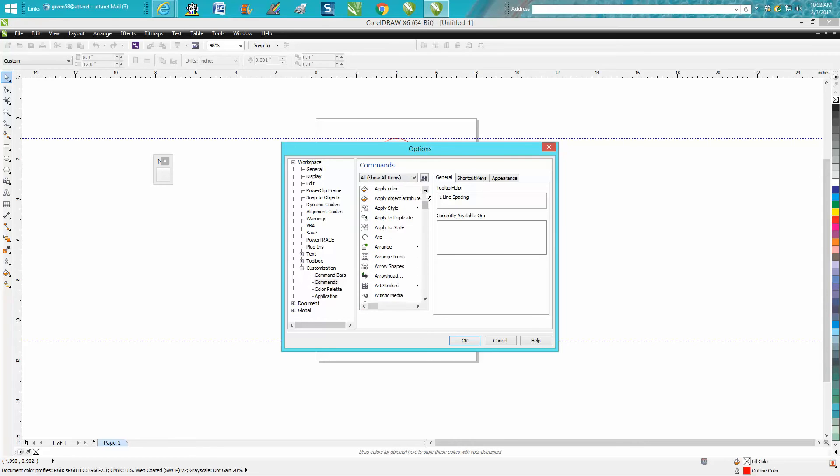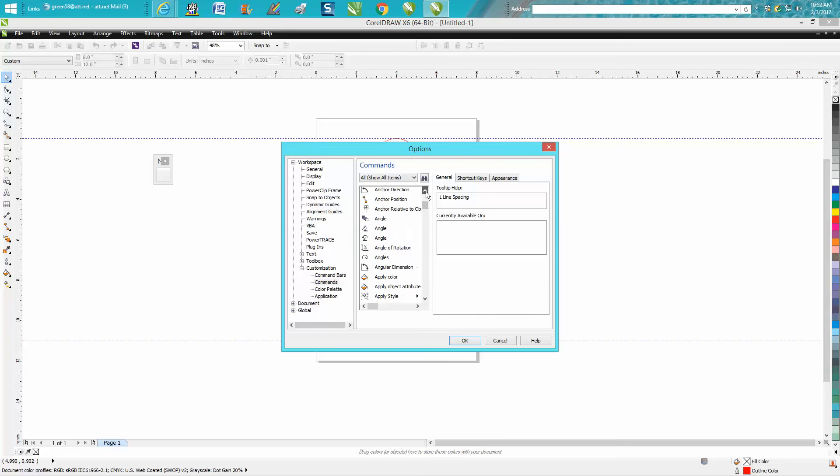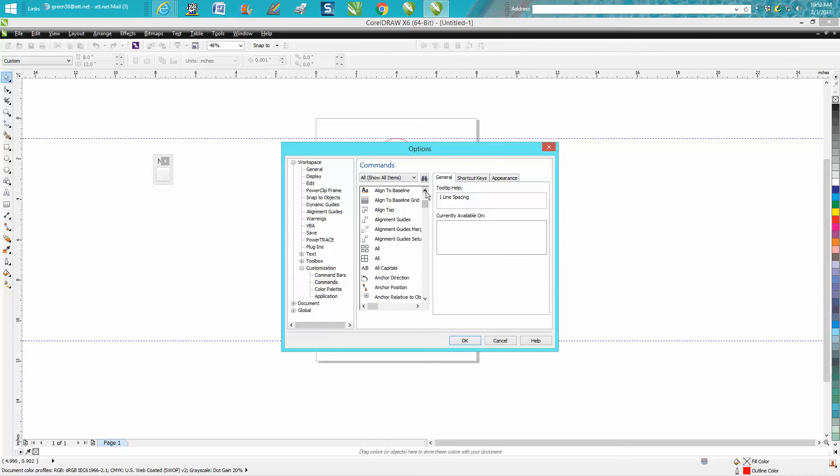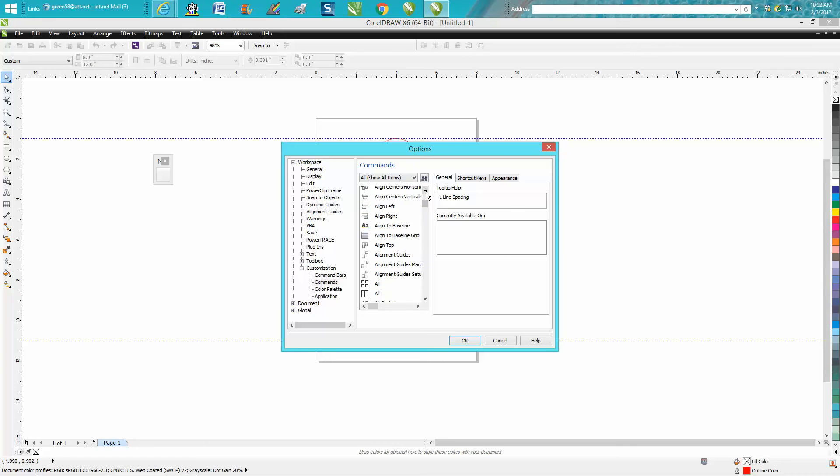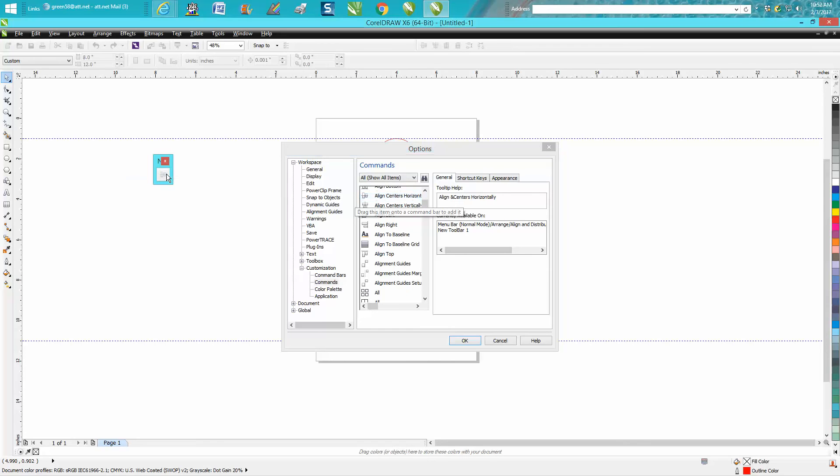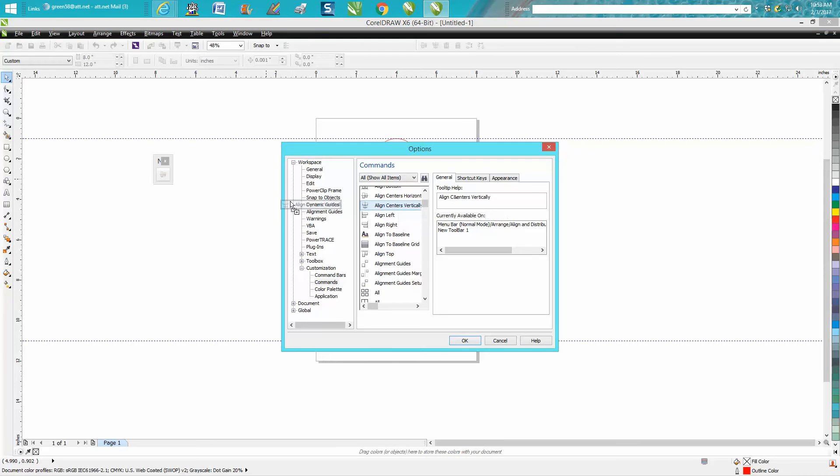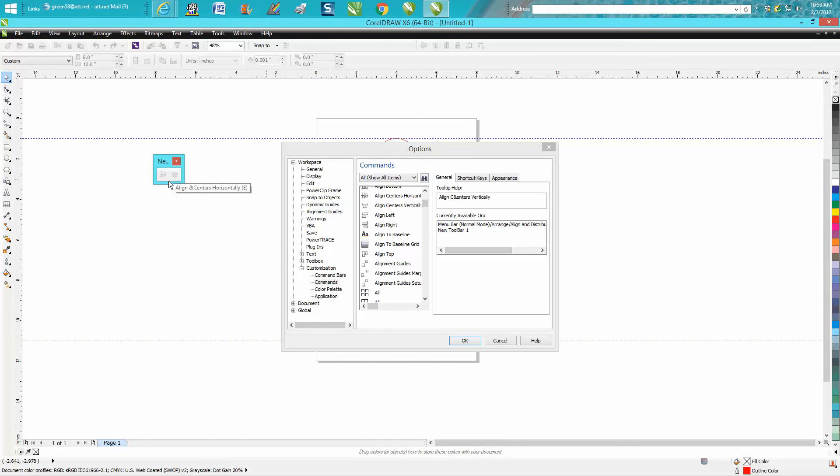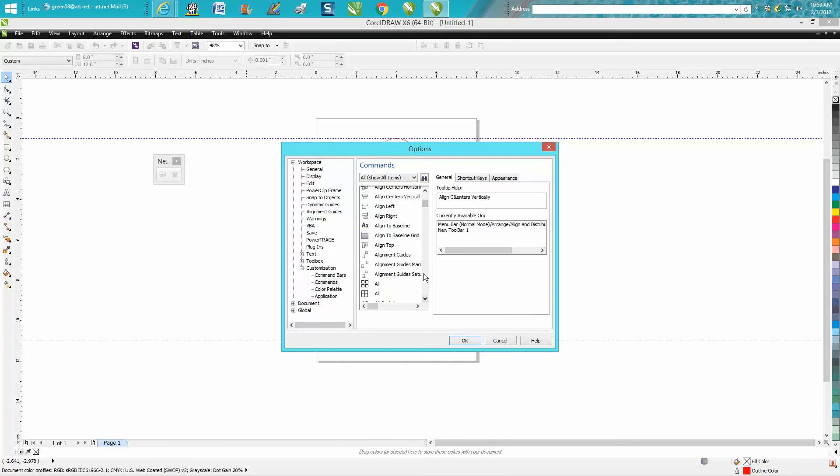But we're going to go to Align and Distribute. So here we got Align Horizontally. Grab it and just drag it off to the square and you'll see a gray line pop up. You need to make sure you have that gray line. Grab the vertically gray line, then let's go down to the D's for Distribute.